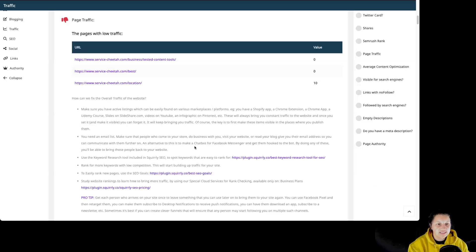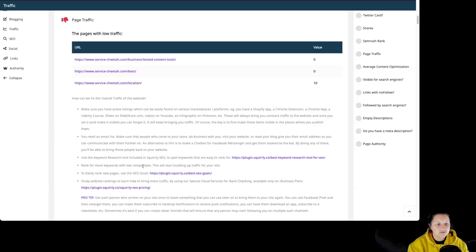An alternative is to make a chatbot for Facebook Messenger and get them hooked to the bot. By doing any of those, you'll be able to bring those people back to your website. Use the keyword research tool included in Squirly SEO to spot keywords that are easy to rank for — we have a URL to learn more about that feature. Rank for more keywords with low competition; this will start building up traffic for your site. To easily rank new pages, use the SEO goals — again, with a URL to learn more about the feature.